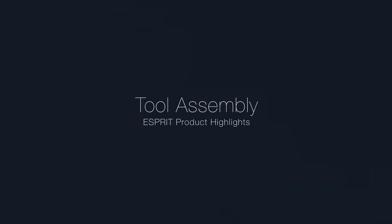Welcome! This video describes the new tool assembly functions now available in Esprit Release 4.1.